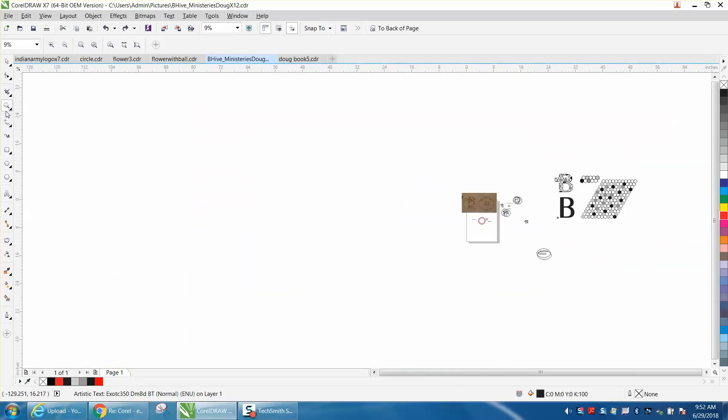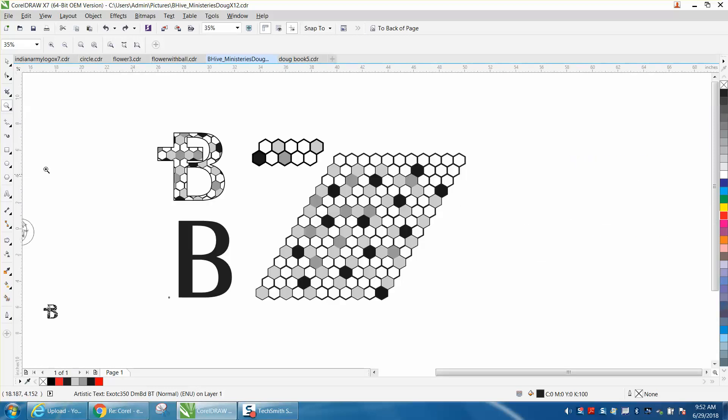She was actually trying to use a clip art, a colored clip art of a honeycomb, and it's just not going to work. There's too much work involved.